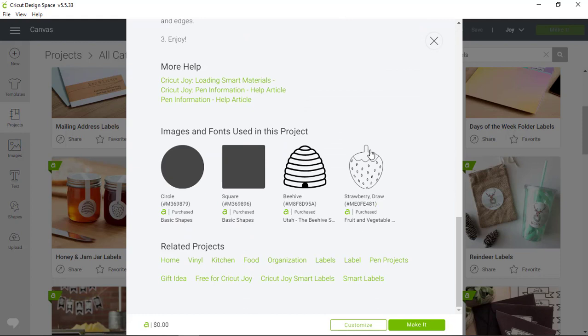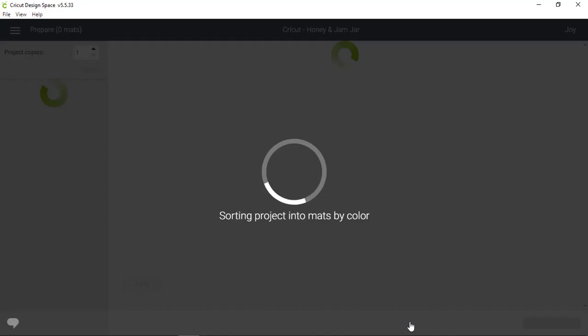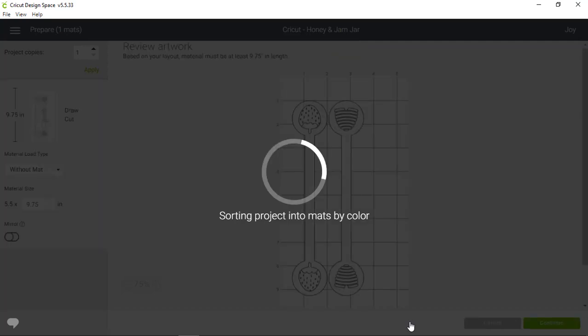Since I want to make this project as is, as opposed to customizing it, I'm going to click Make it in the lower right hand corner. And now Design Space will ask us how we want to load material for this project.